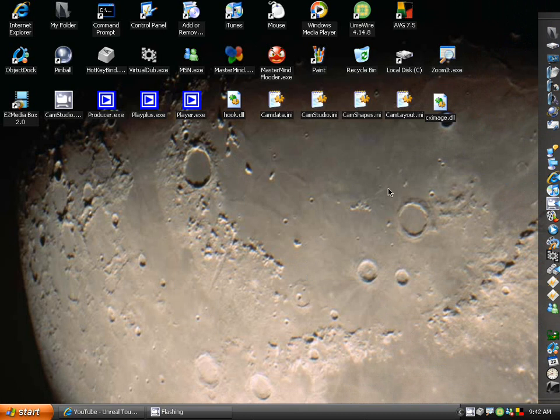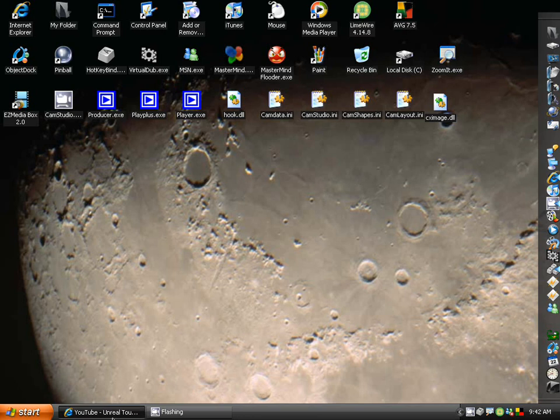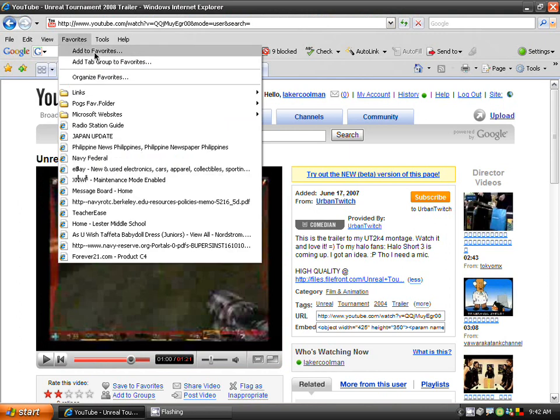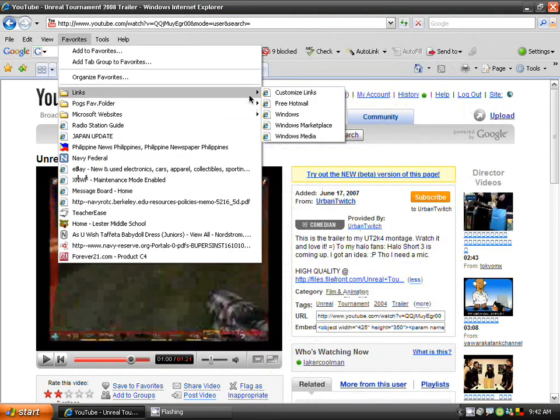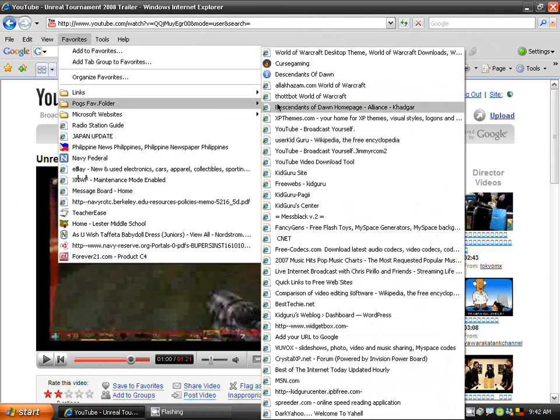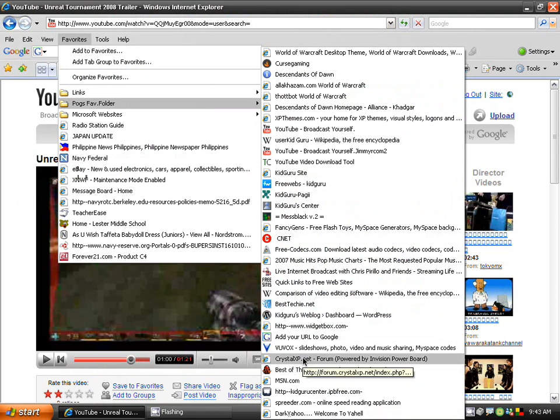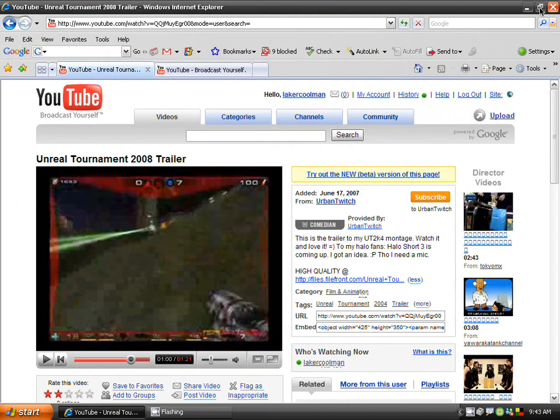Crystal right here, let me find it right here. Crystal XP dot net forum, that's Crystal XP dot net forum. I'll give links to that in the video description. Go type in the Zune theme, or you can just go to Google, type in the Zune theme.